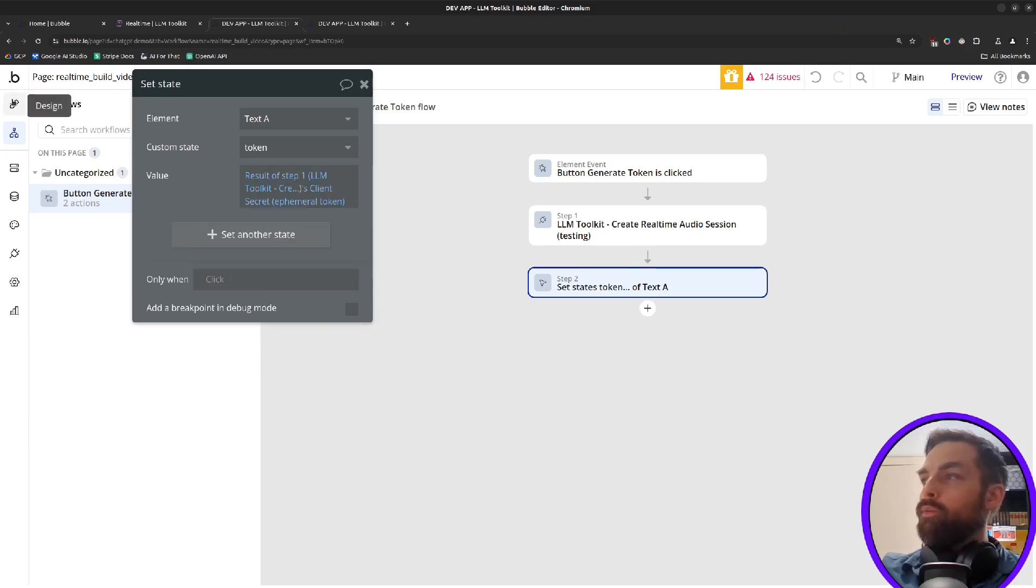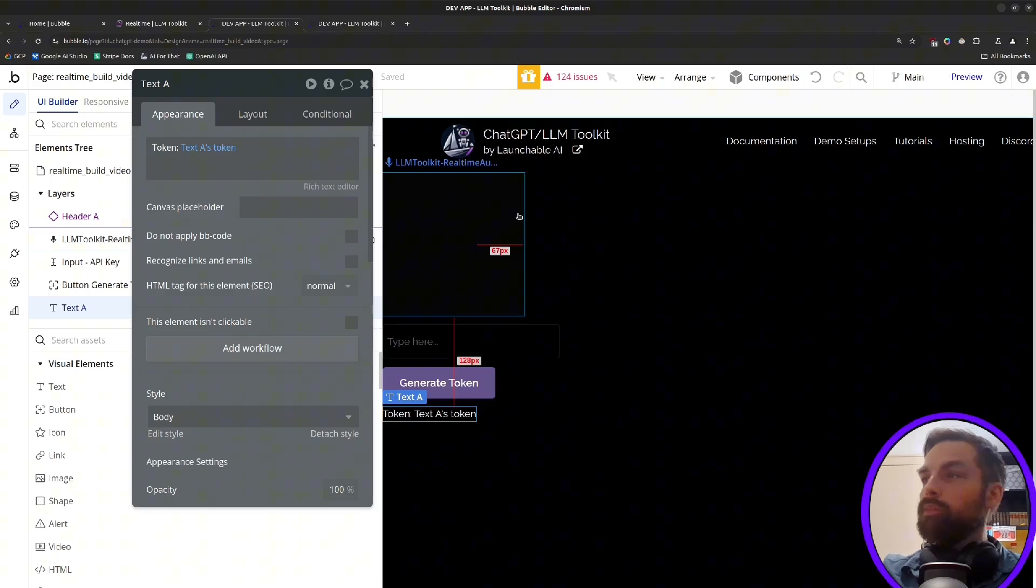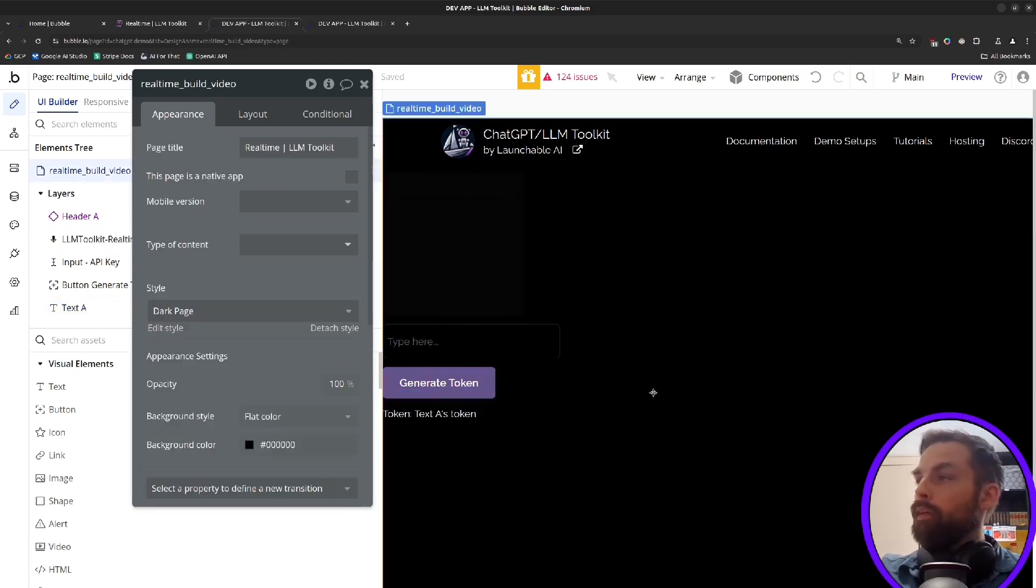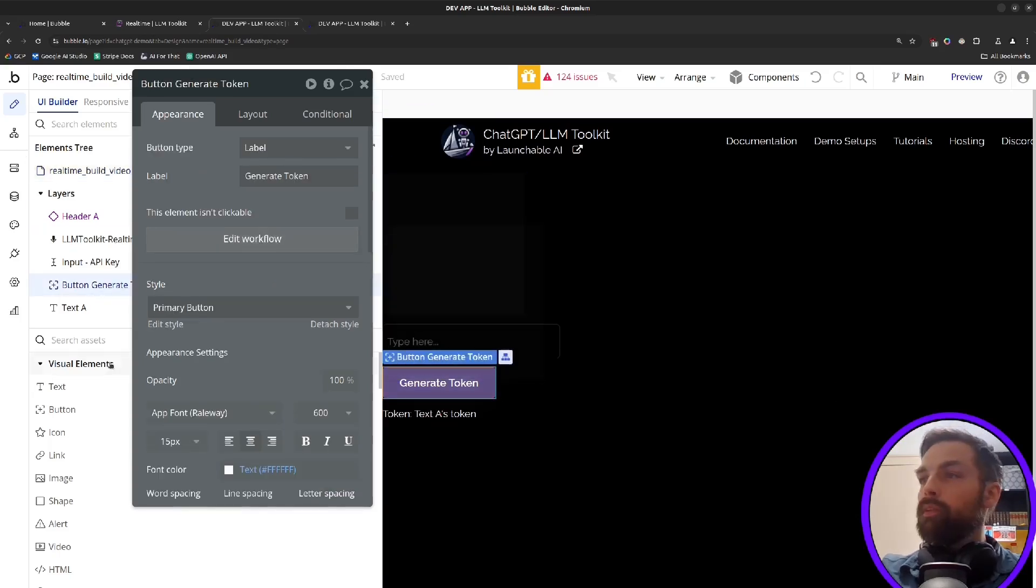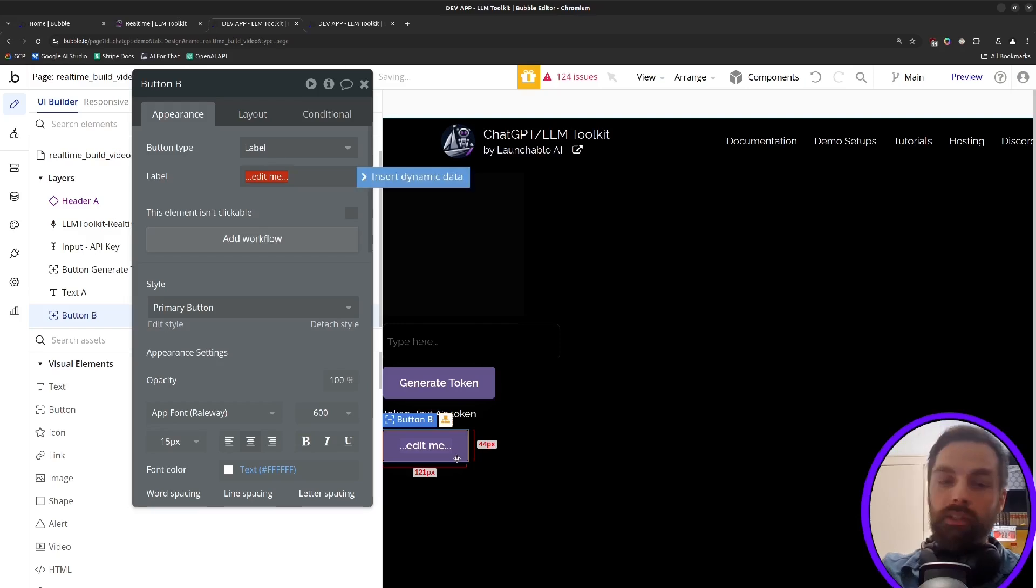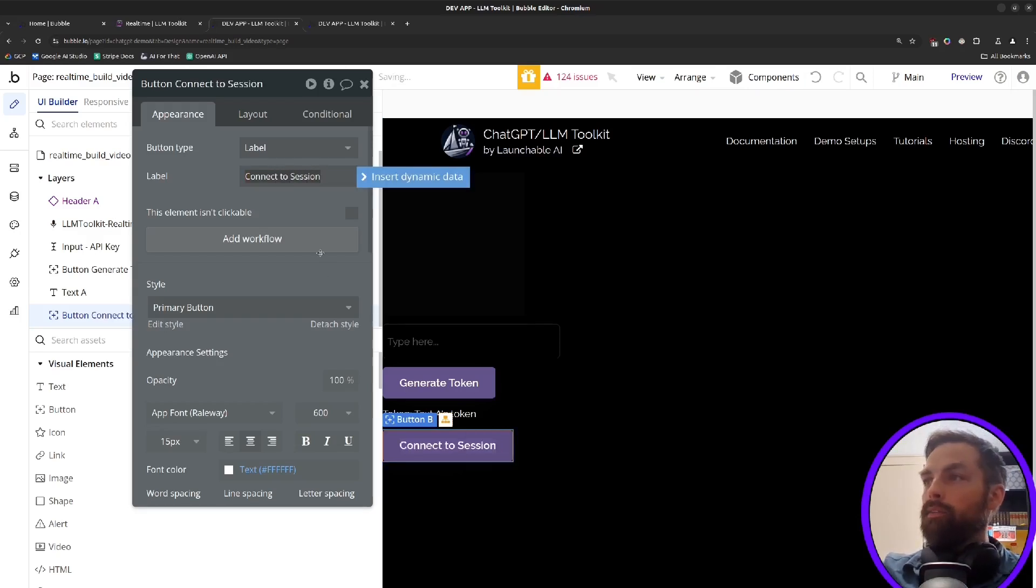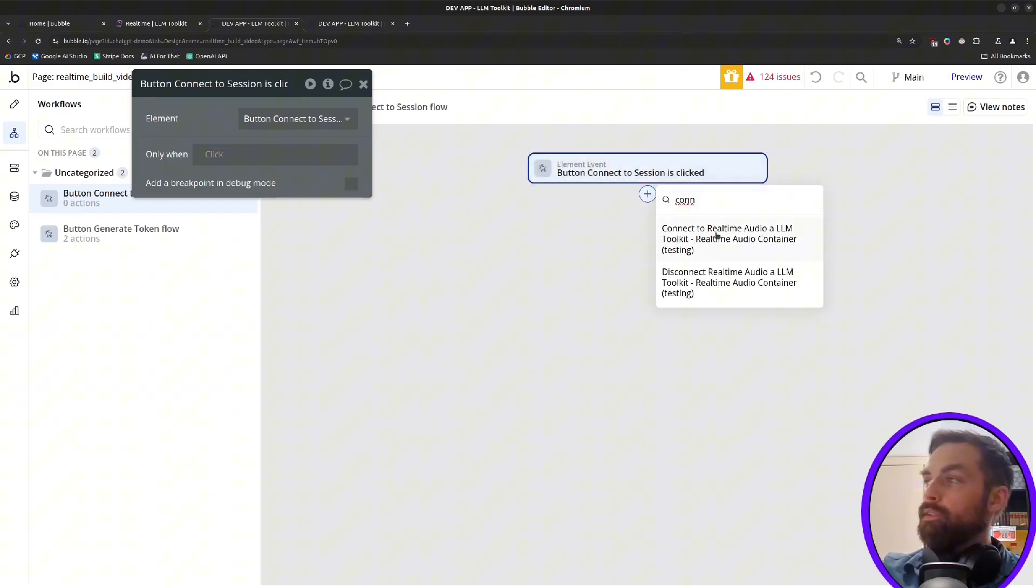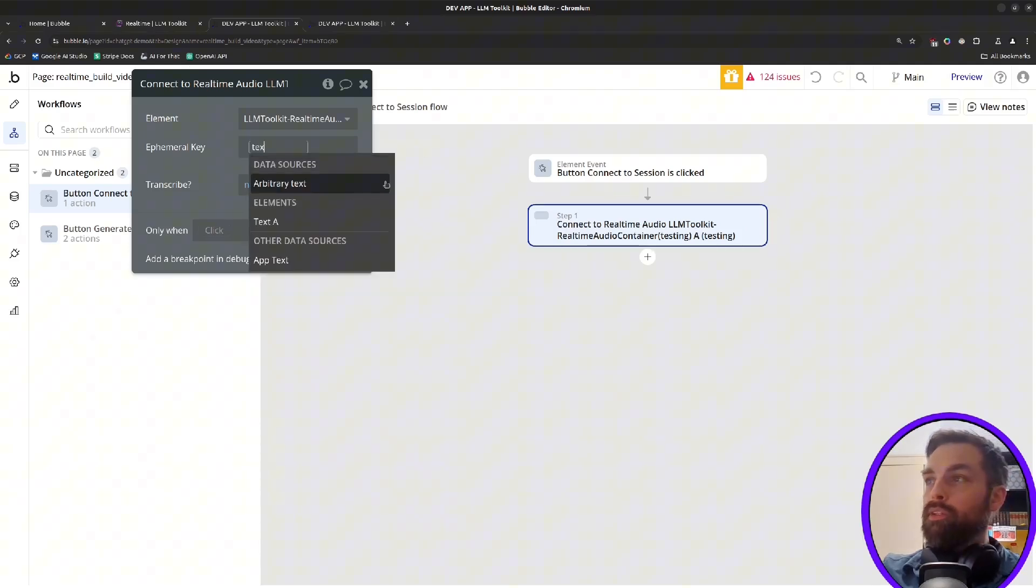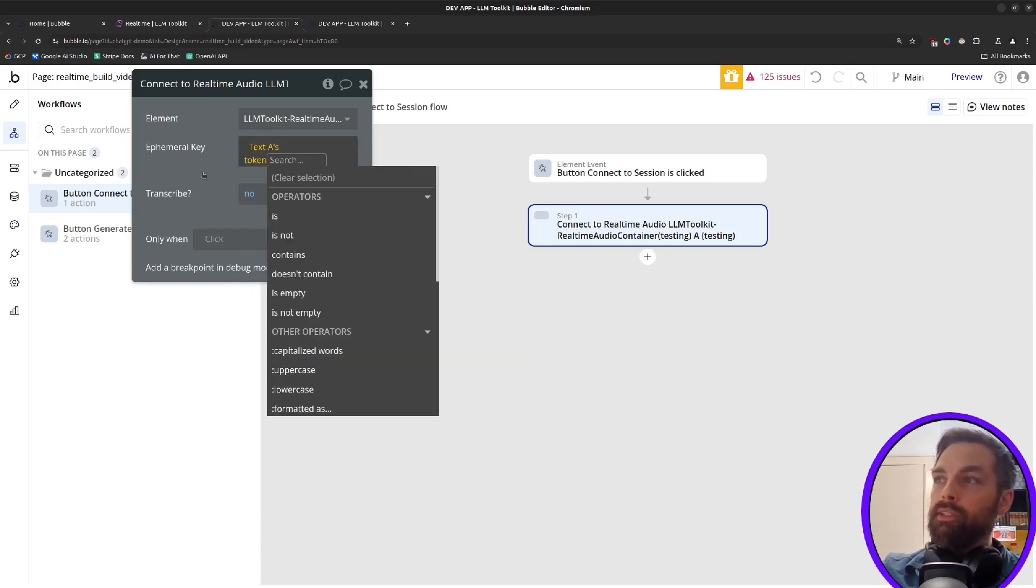So once we have that, we can now connect to the session. So this creates the session, but the browser's not connected to it yet. So the second thing to do would be create another workflow, another button that says connect to the session. So to do that, we'll add a workflow and we'll call connect to real-time audio. And then the ephemeral key will be what we just got back and set to that text element, that token.